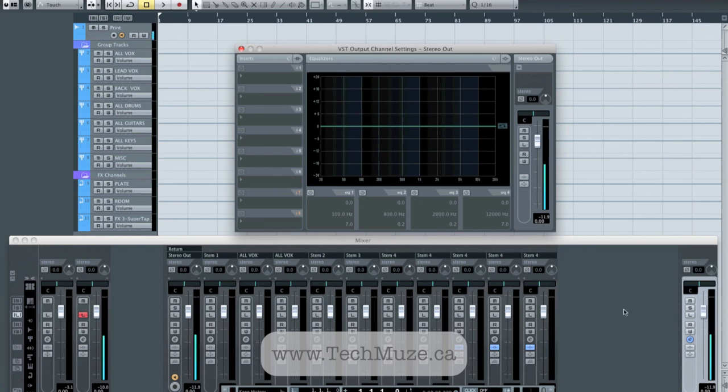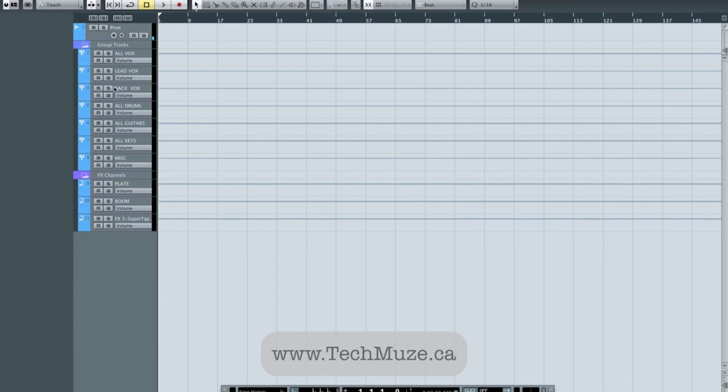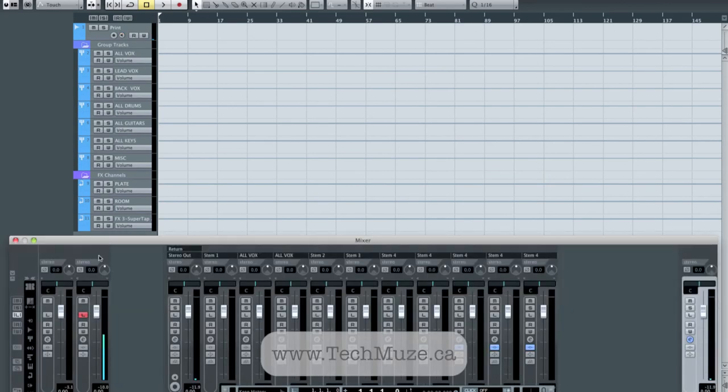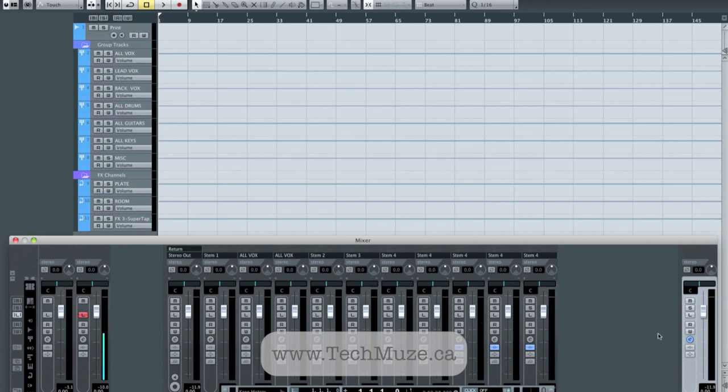So at any point in time, I can listen right up here to my mastered version or I can disengage that and listen here to my unmastered version directly off the mix through the hardware. So that gives me a lot of different control over what I'm listening to. It gives me the chance to experiment with different mastering type chains and to be able to move quickly back and forth between all of that.